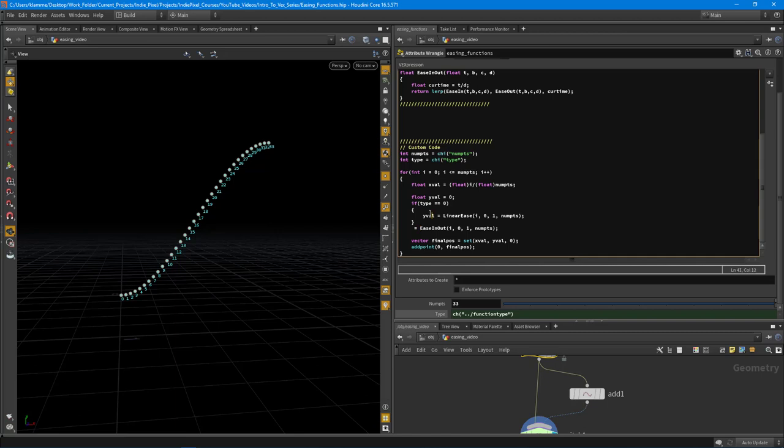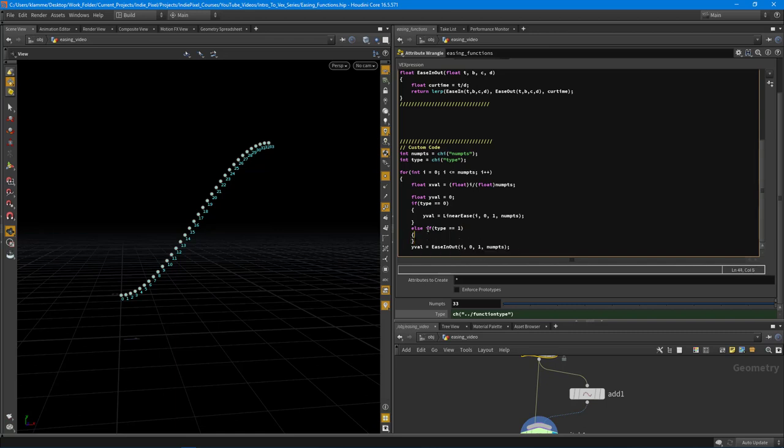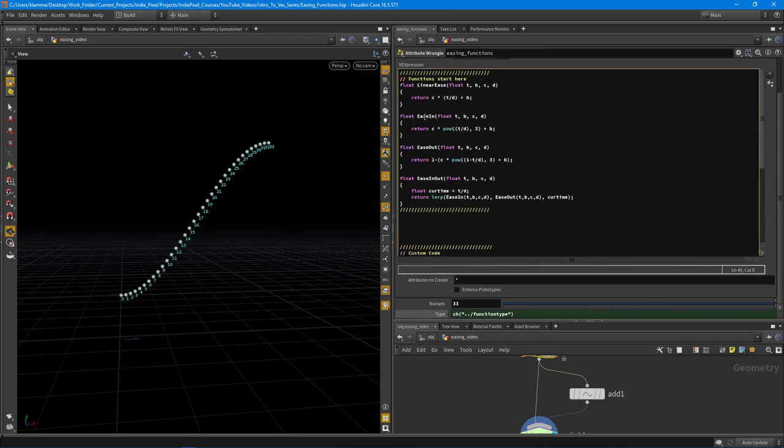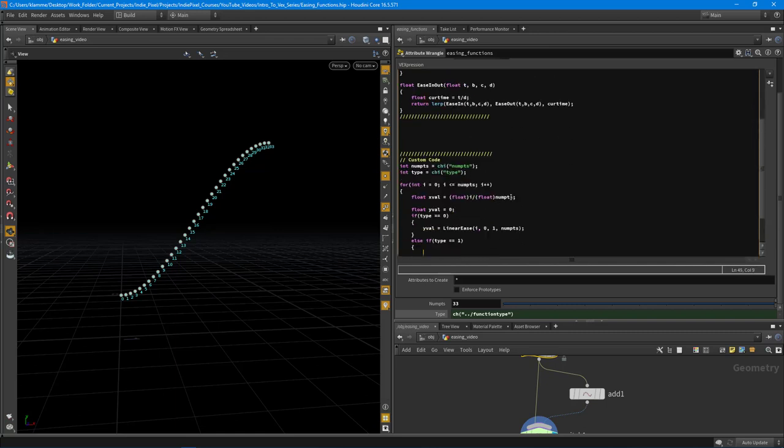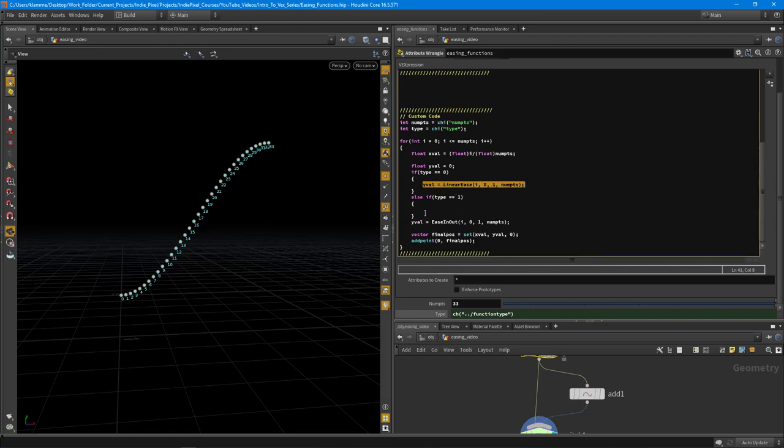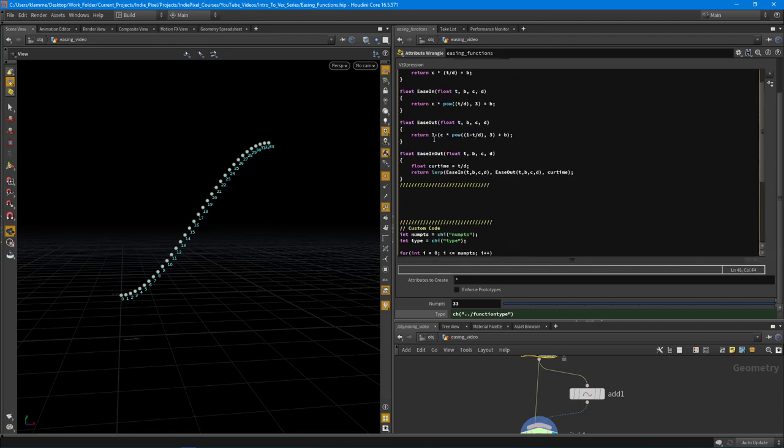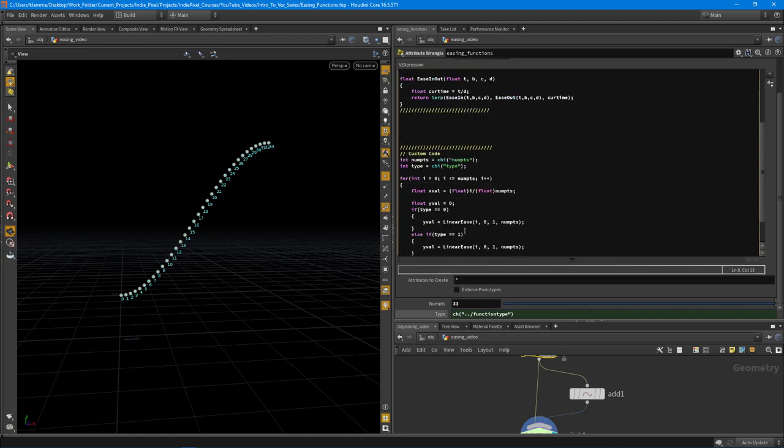So let's finish this up here. So I'm going to say the y value is equal to that ease in and out there, but we need to finish up our if else checks here. So we're going to say if type is equal to one, that means we are doing our ease in. So let's copy this here. And we'll do our ease in function.